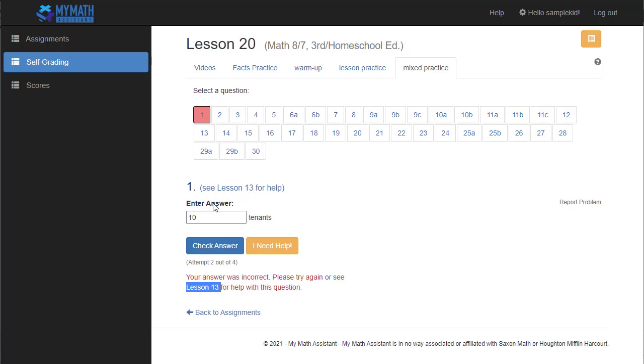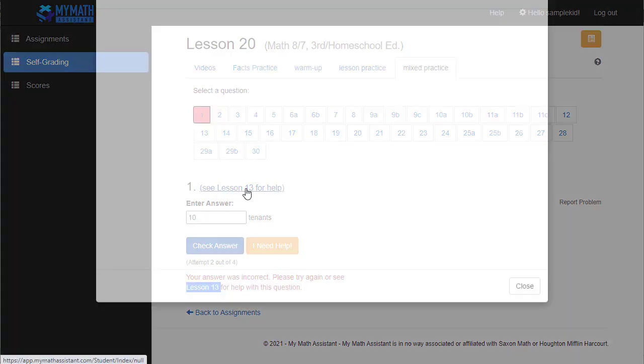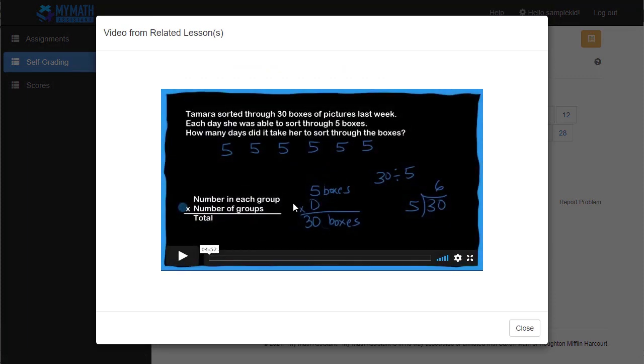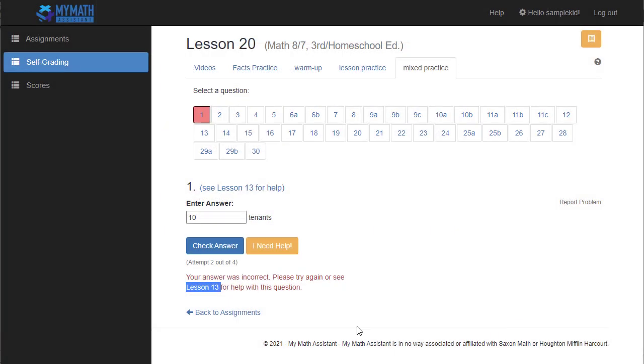It'll also tell them please try again or see Lesson 13 for help with this question. So this practice question actually comes from the concepts taught in Lesson 13. So they can actually click this right here to watch a video from Lesson 13 that will probably have an example question that's similar to the one that they just missed. So they can review the concepts there, or they can go back in their book and look there.